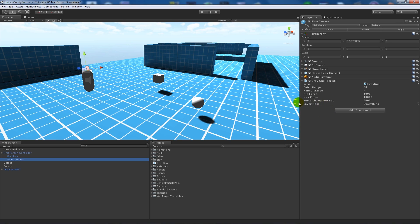The script has a few things you can change: catch range, which is how far away an object can be for you to attract or pick it up; hold distance, which is how close it actually is to your player; minimum force and max force for when you push it away so you can't throw it too far; and charge time — if you hold left click down it charges the power of which you can throw it.